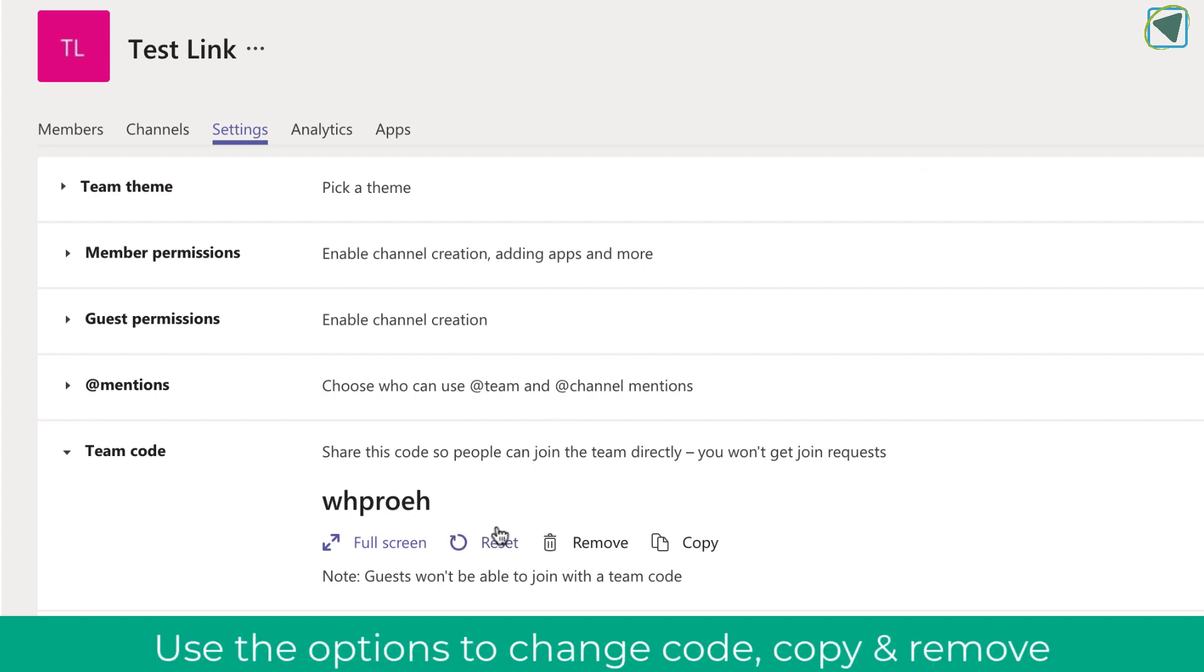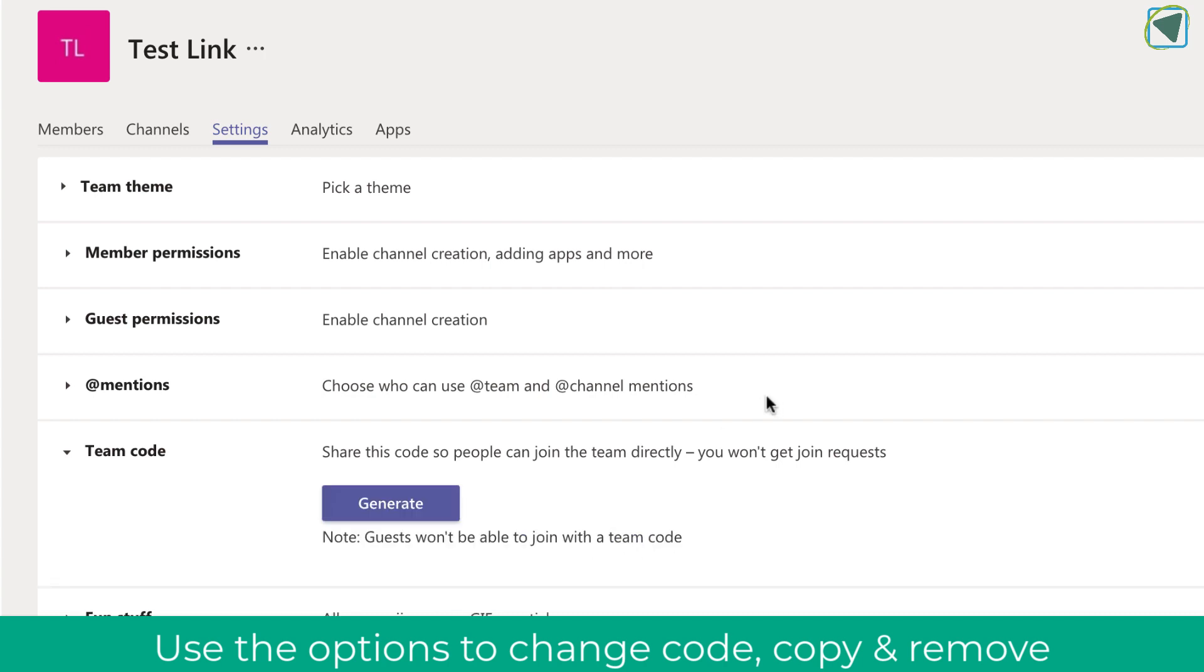You can also reset the code if you need to change that code for whatever reason, remove the code completely, and also copy this code. I hope you found this video useful, please remember to like and subscribe to TeachBlend.